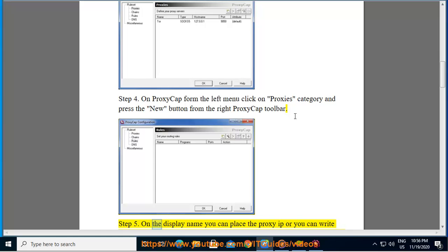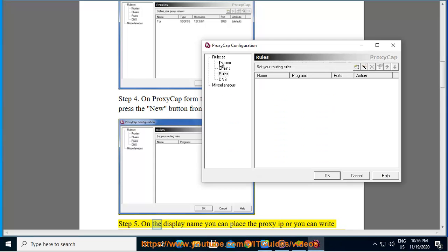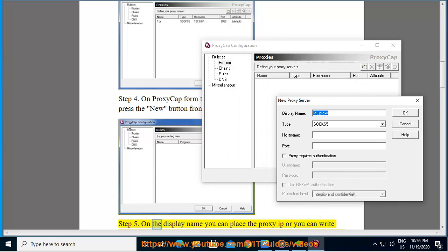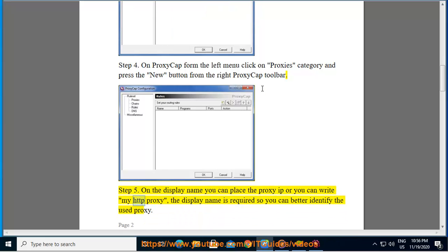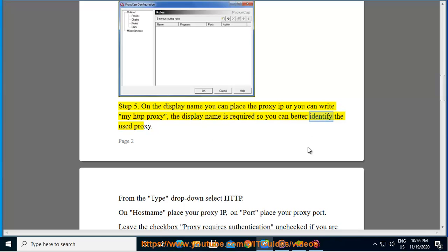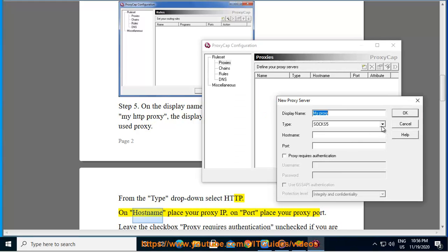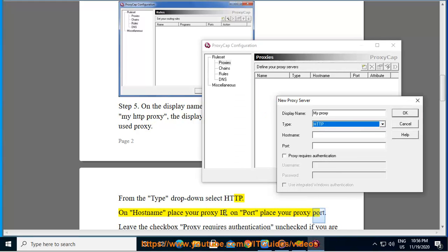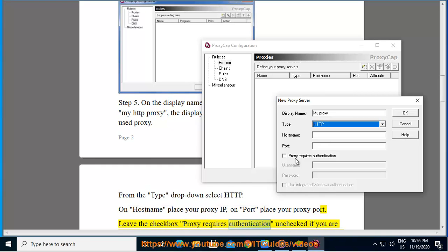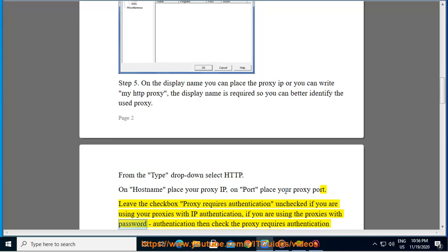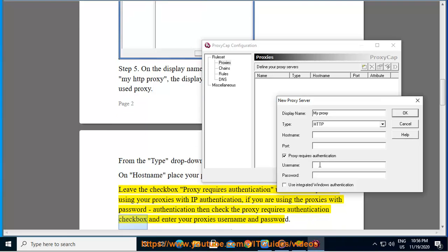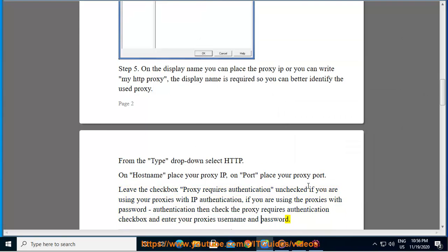Step five: On the display name, you can place the proxy IP or write 'My HTTP Proxy'. The display name is required so you can better identify the used proxy. From the type drop-down, select HTTP. On hostname, place your proxy IP. On port, place your proxy port. Leave the checkbox 'proxy requires authentication' unchecked if you are using your proxies with IP authentication. If you are using proxies with password authentication, check the checkbox and enter your proxy's username and password, then hit OK.